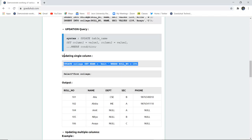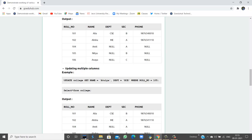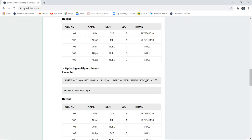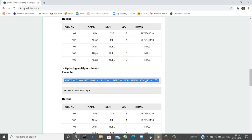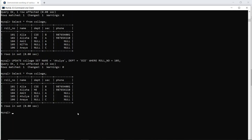Now if I want to update multiple columns — for example, I want to set name = 'Atulia' and department = 'ECE' where the role number is 105 — earlier role number 105 had the name Nitya and department was set to null. So I want to update both the department and the name. This is how I can update multiple columns. Let me check this query in my SQL command line. The query is okay, and as I run the SELECT command, you can see the difference: before the update, ID 105 had name Nitya with null department; after the update, role number 105 has first name Atulia and department ECE.